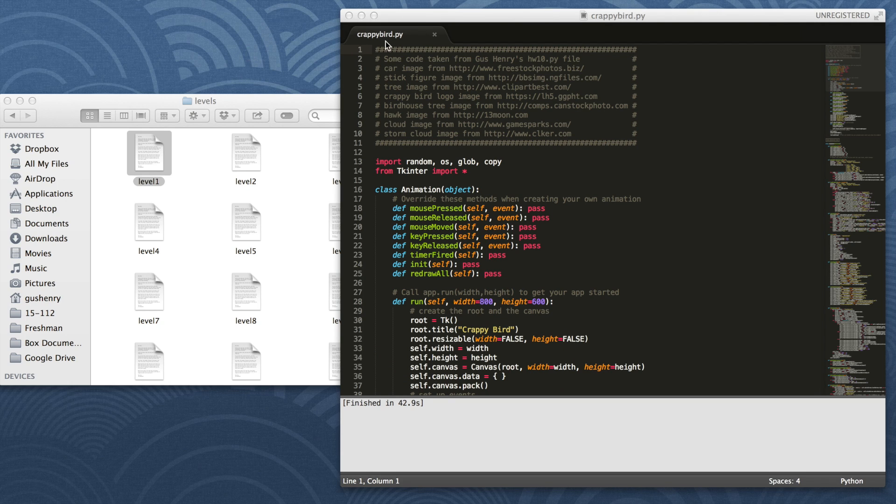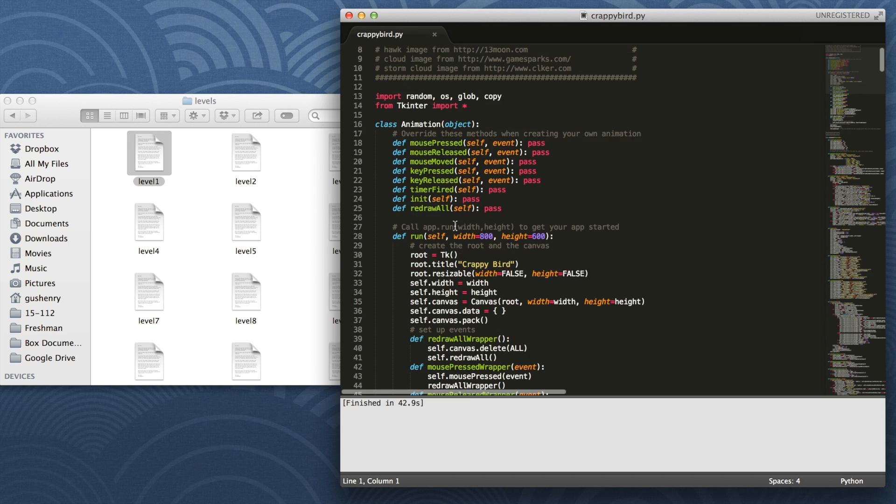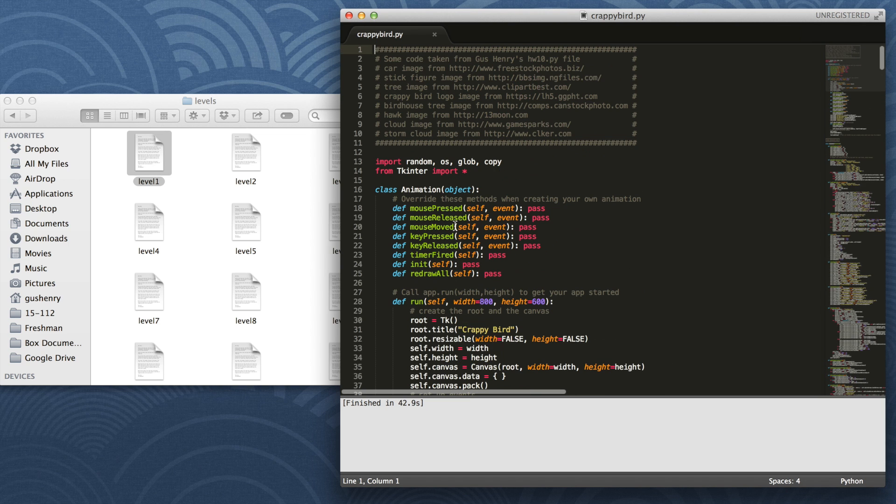Hello, my name is Gus Henry and this is my Spring 2014 15-1-12 term project. It is Crappy Bird. Here's my code, and let's begin.